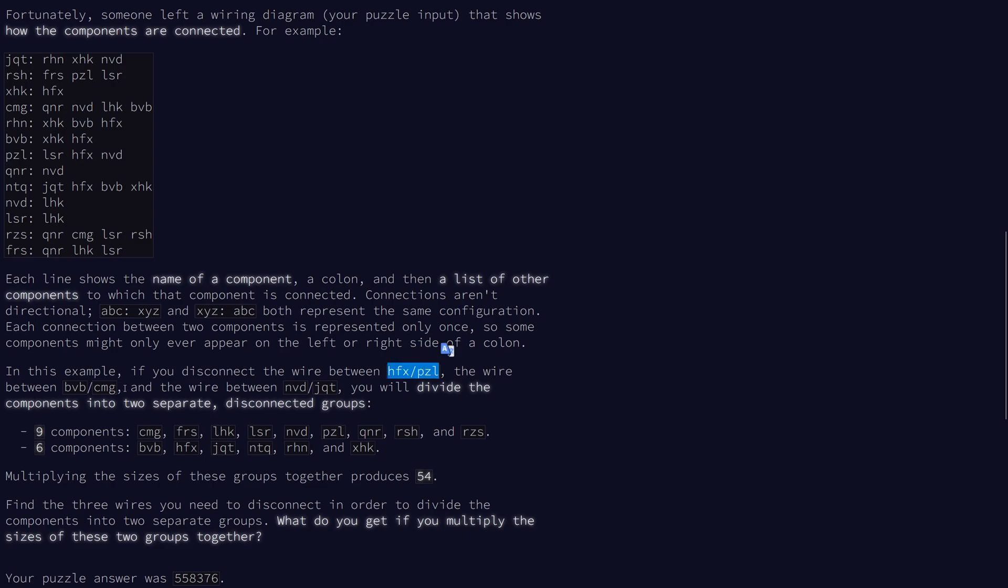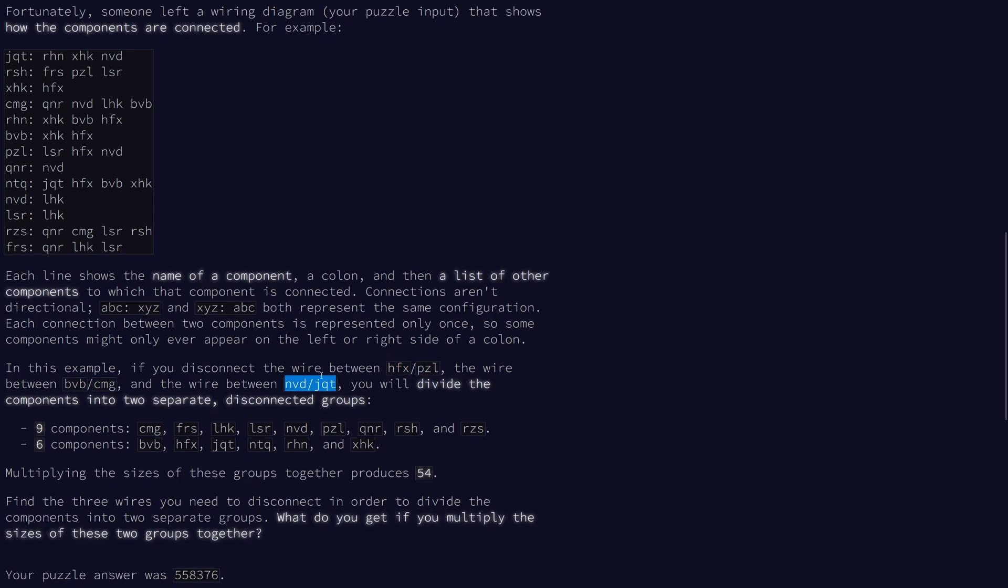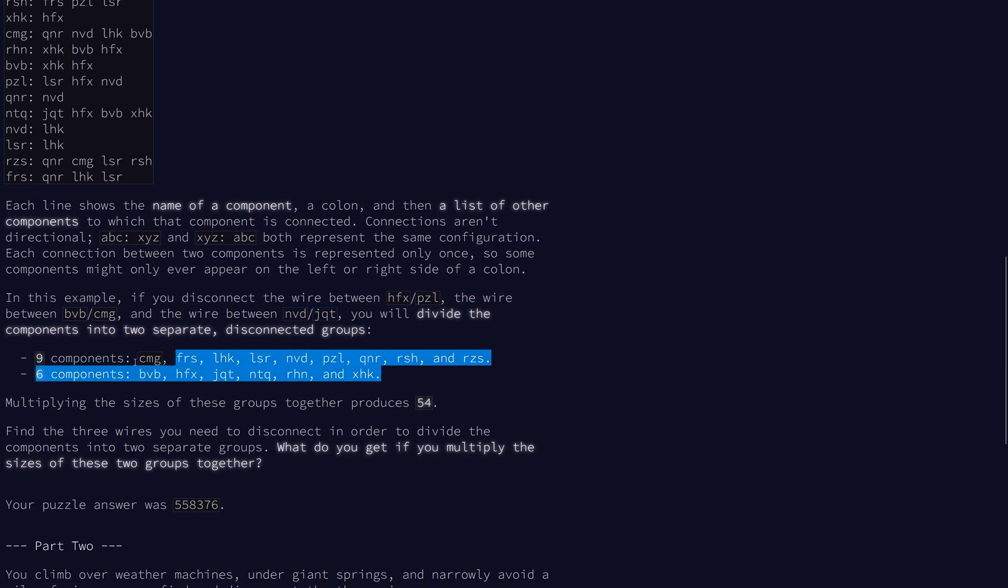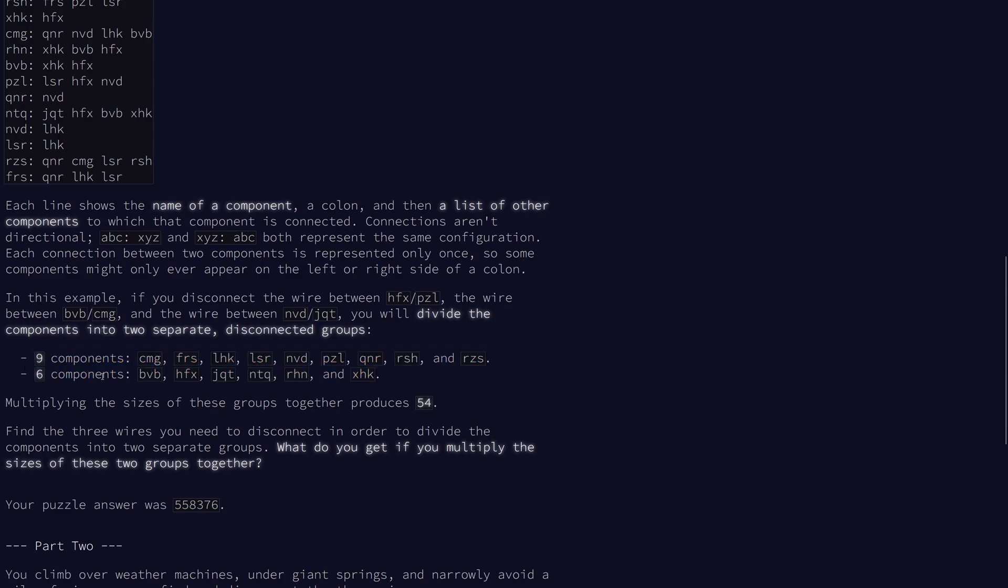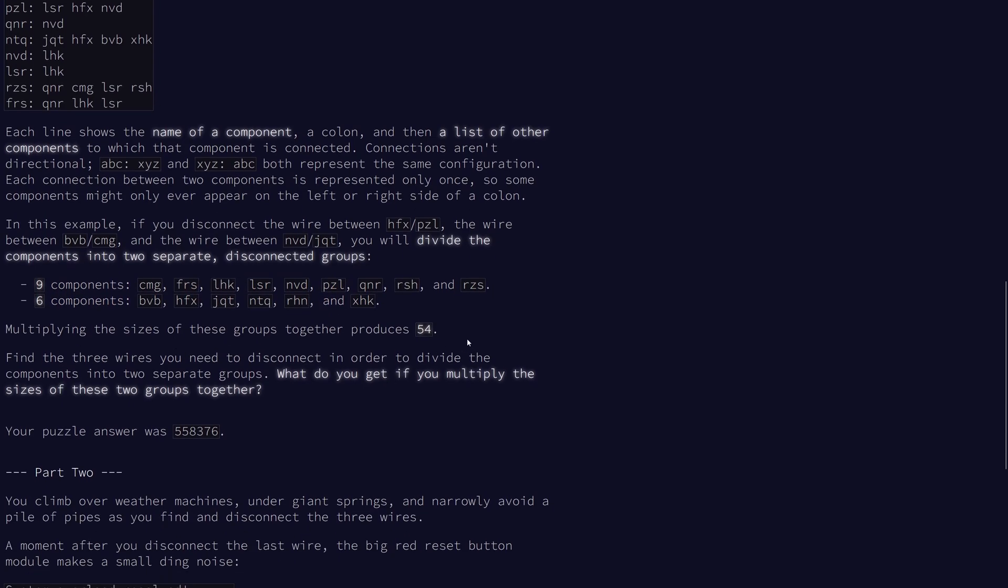And once we get that, we'll have two disconnected groups with different sizes, and we want to find the product of the sizes of these groups.